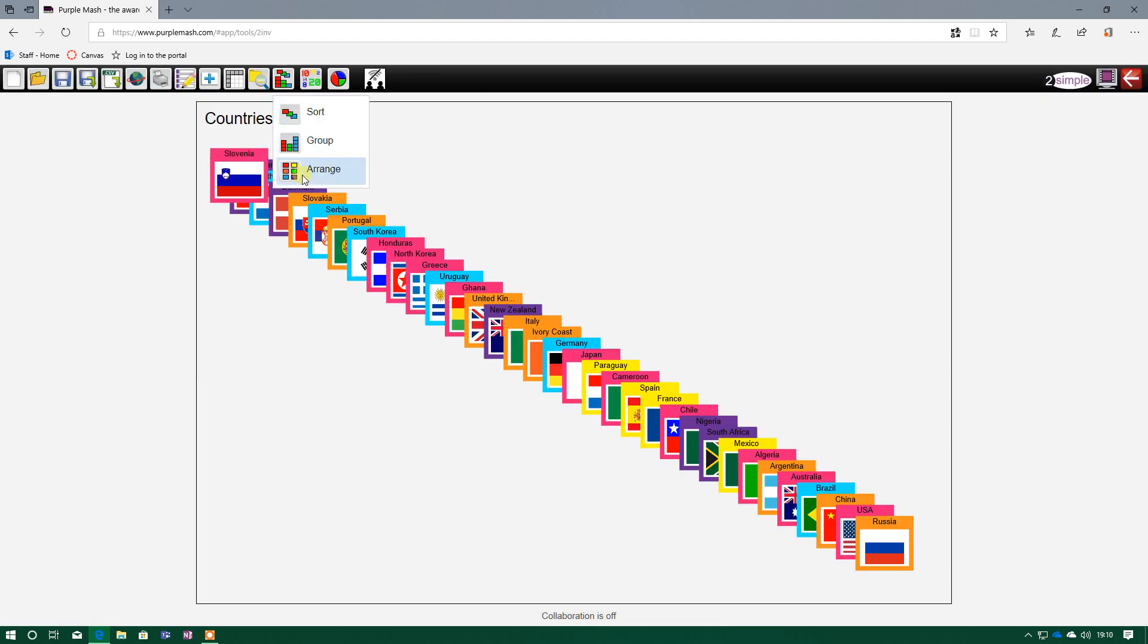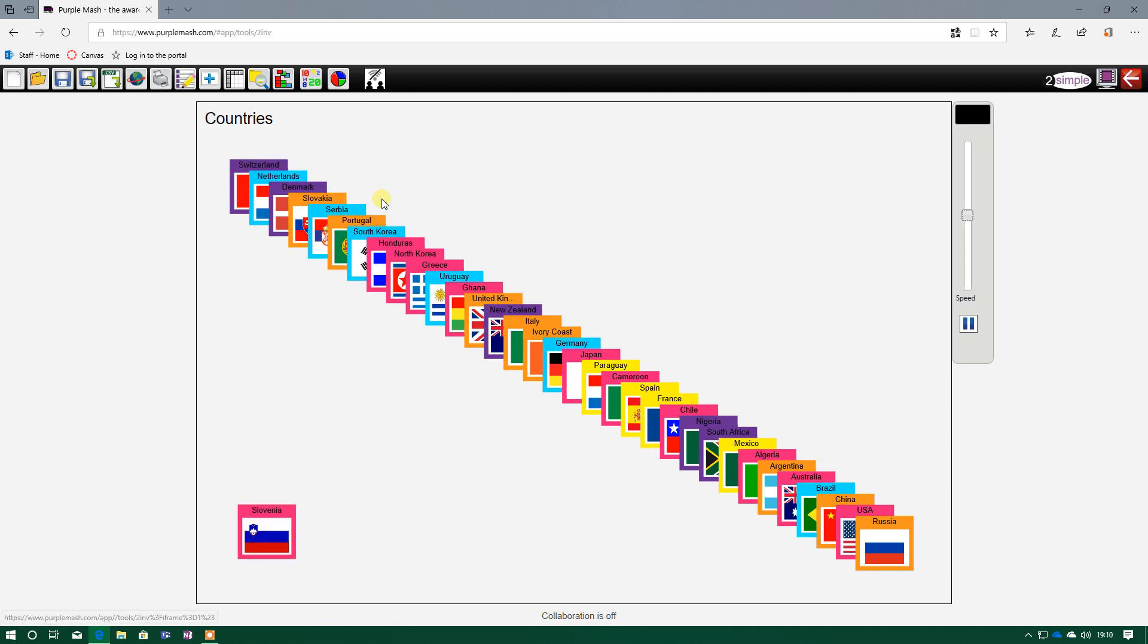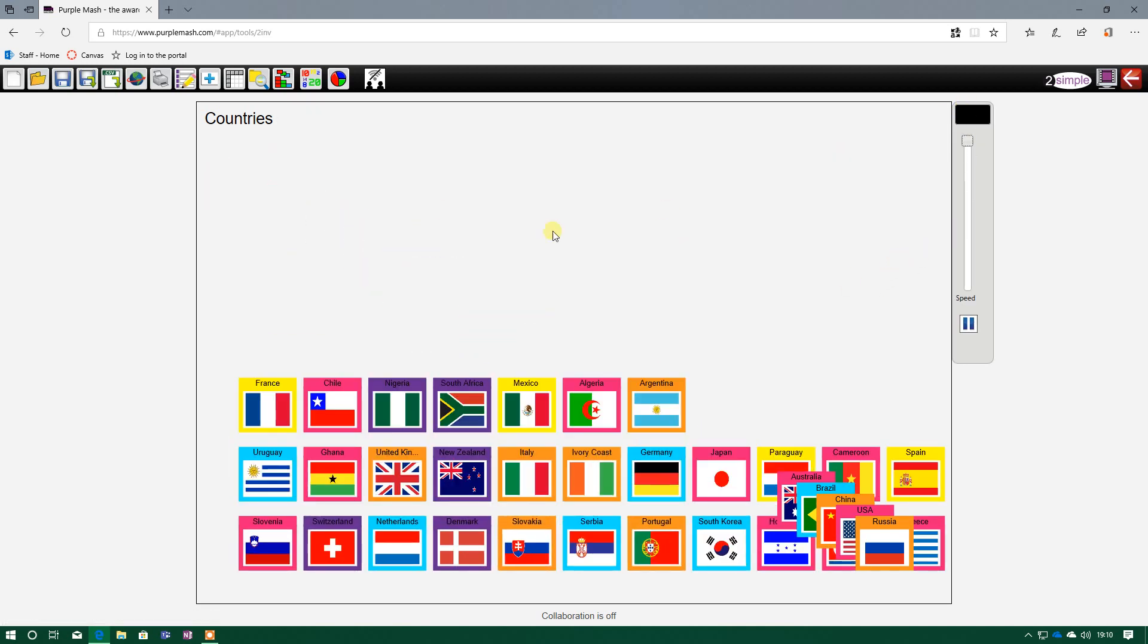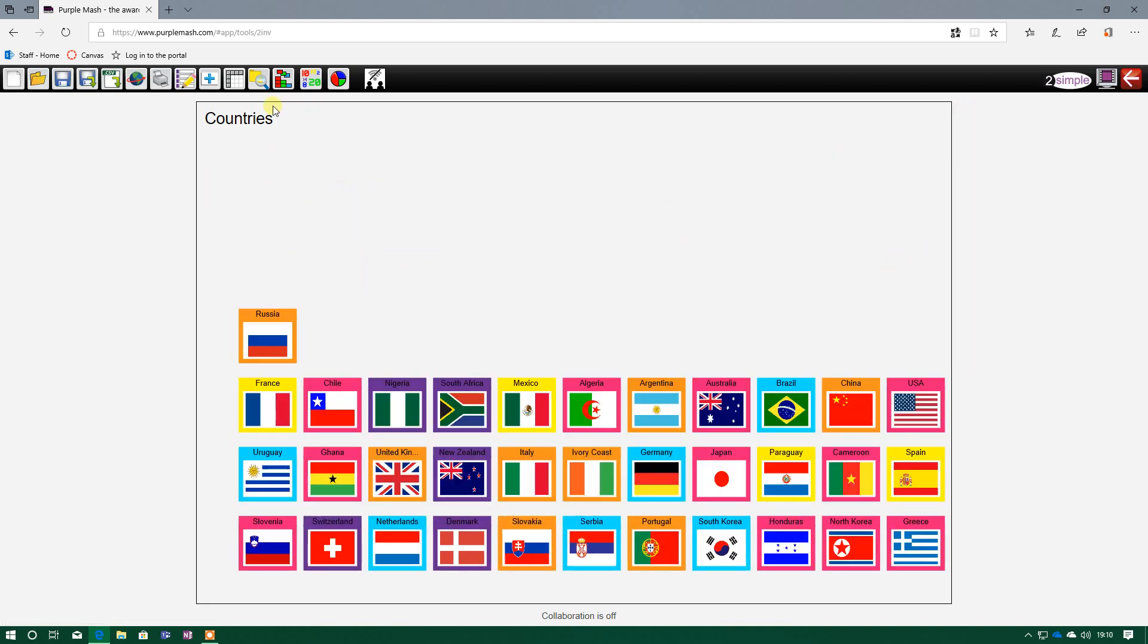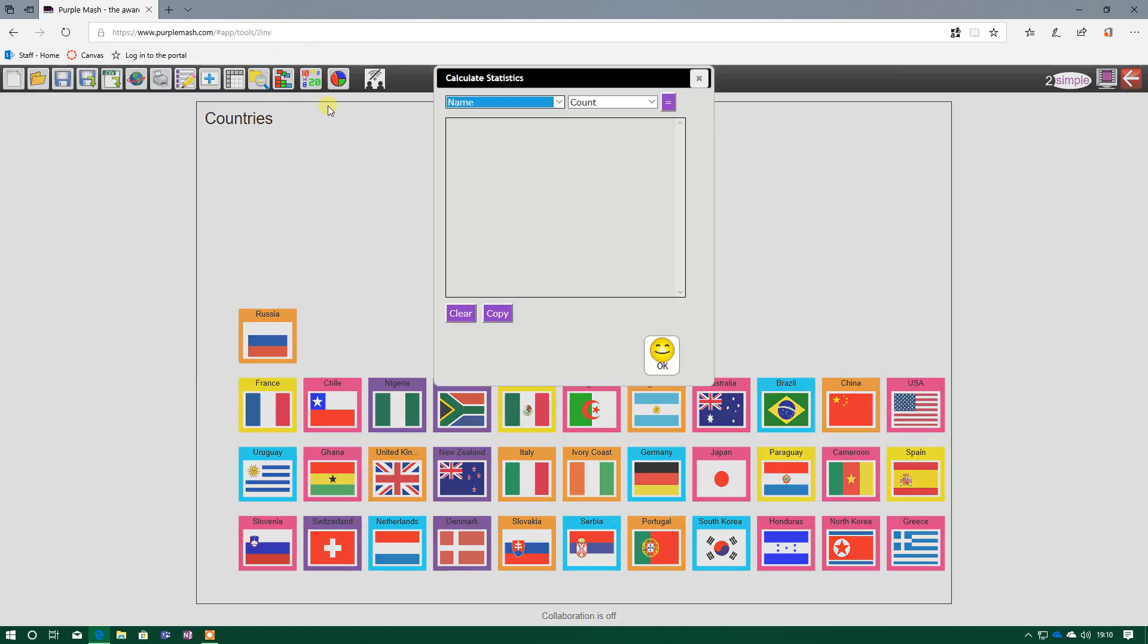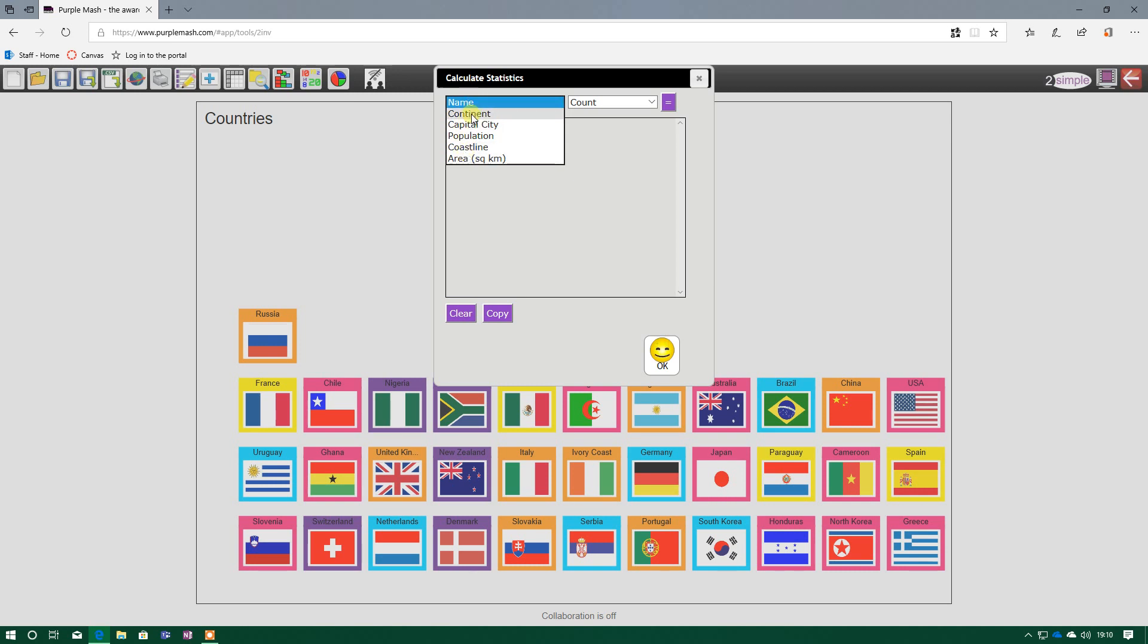And then the arrange button, we've already covered, that just tidies up all the tiles, so it's easier to see and manage. The last two buttons here are how I can use statistics and graphs to show my information, to show my data. So going on to the statistics, if I bring that up now, I've got all my different fields here.